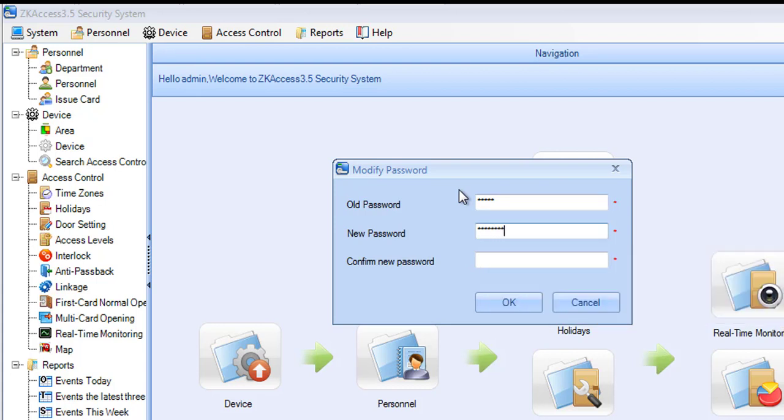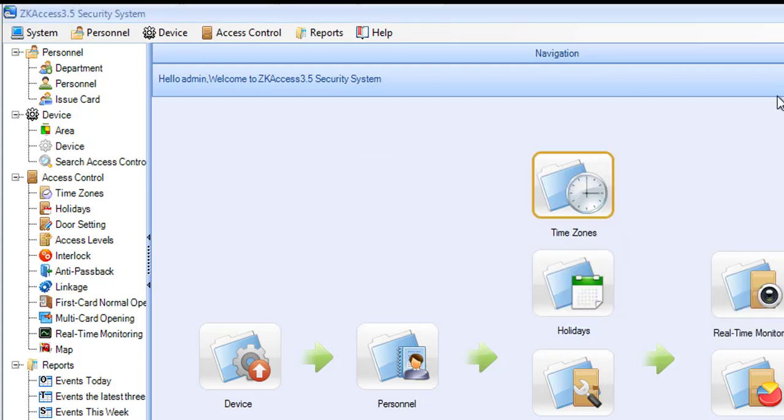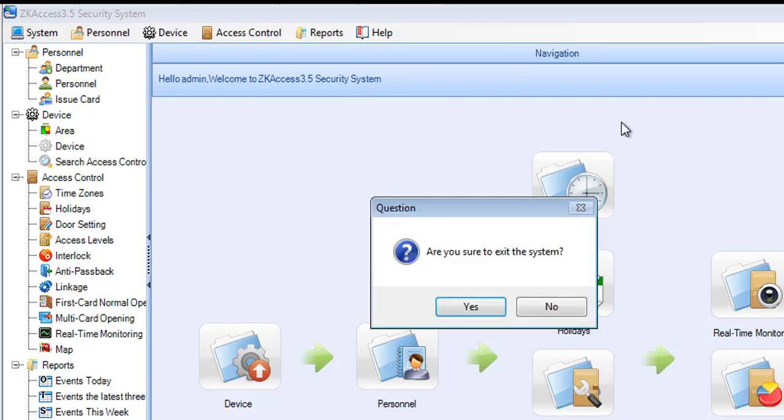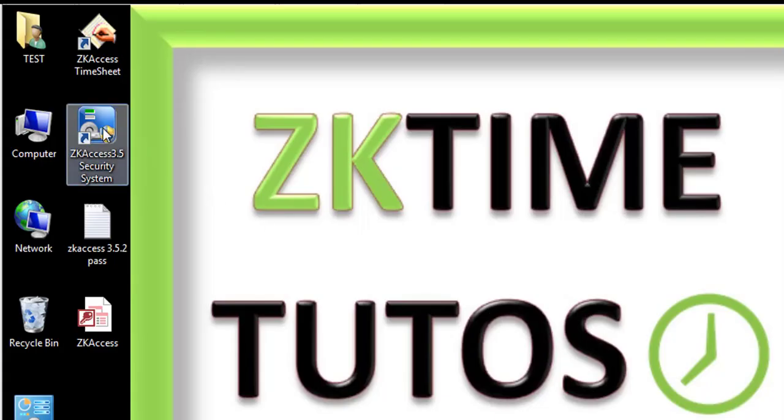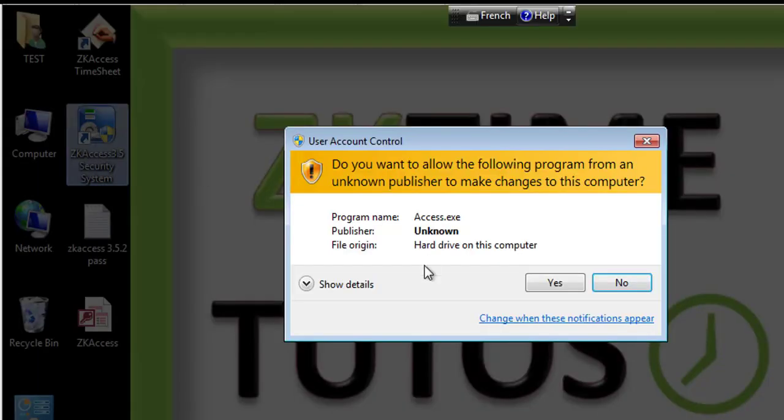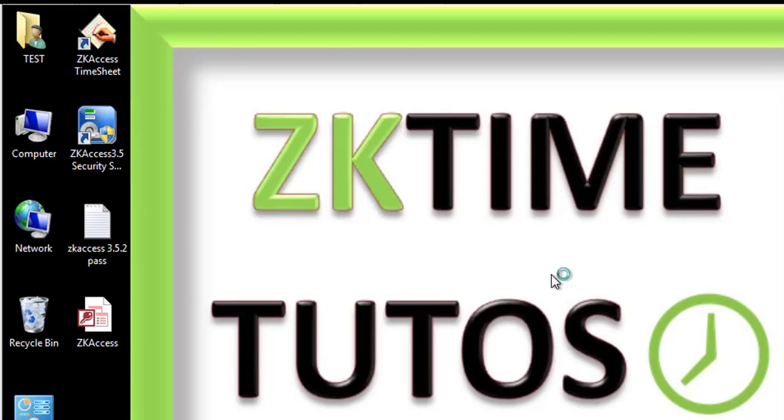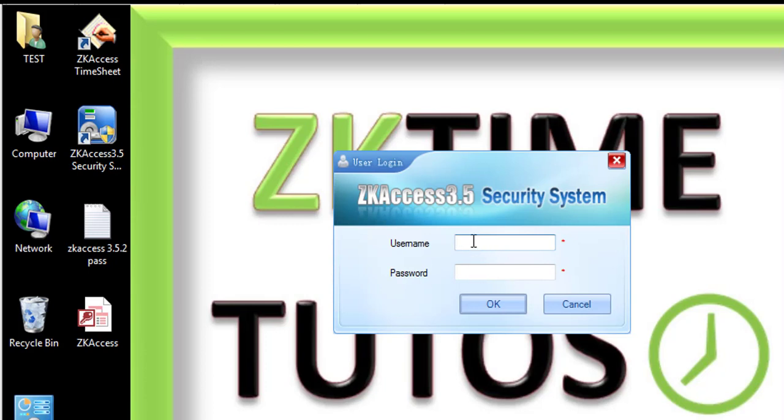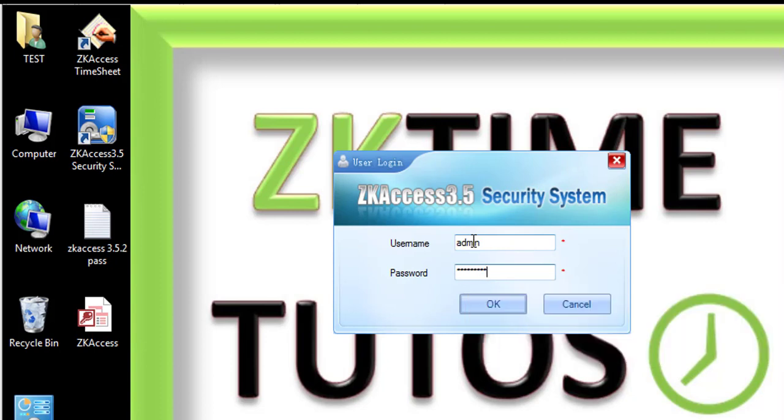So if I try to open it with the new password - let's type here admin, and for the password I'll just enter my new password that I just modified.